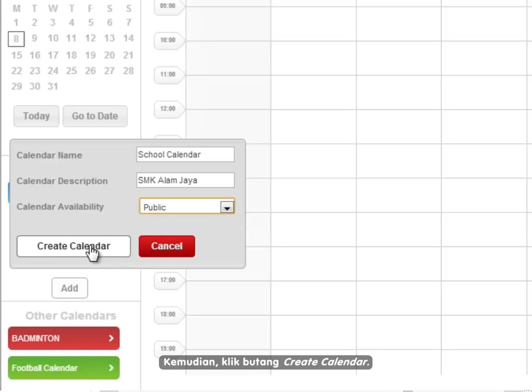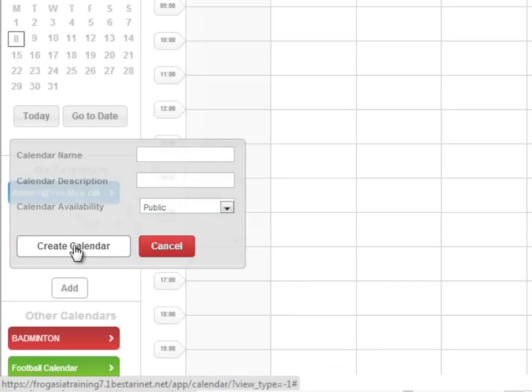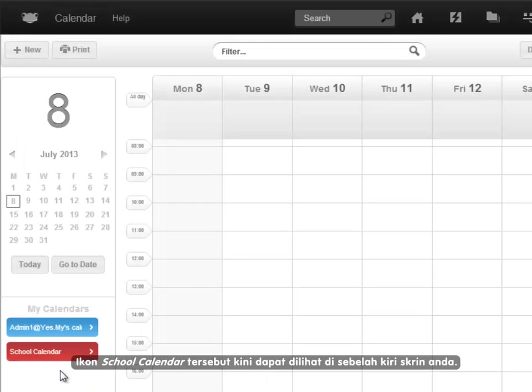Next, click the create calendar button. Now, you can see the school calendar icon at the left hand side of your screen.